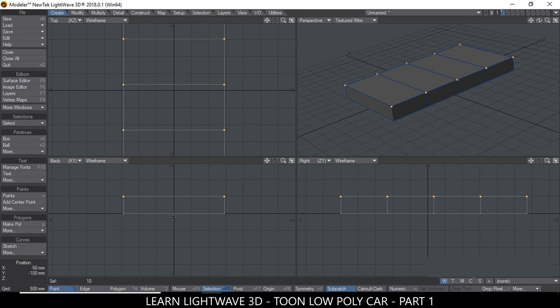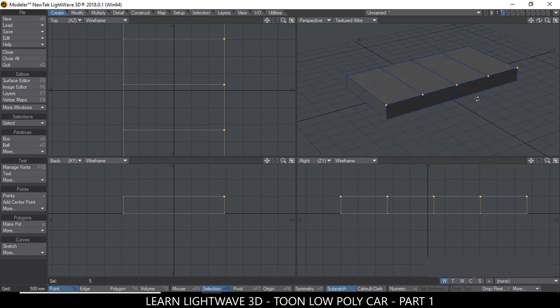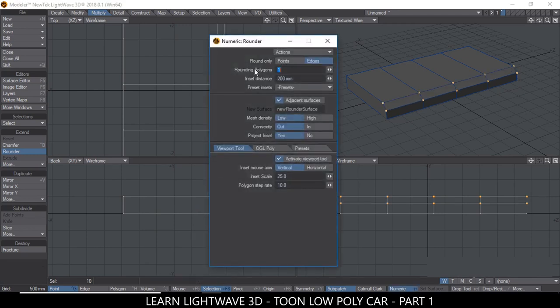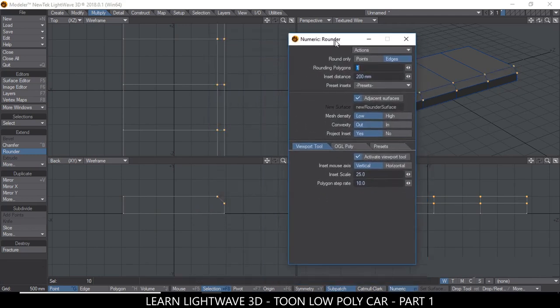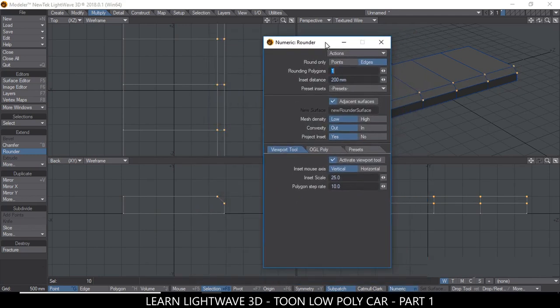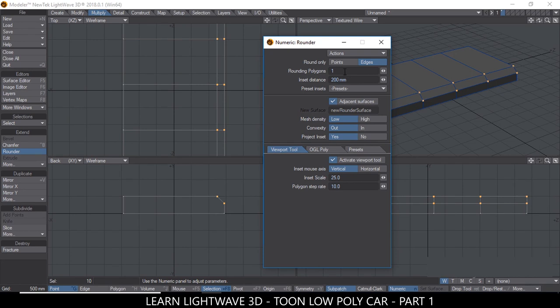I want to round this point. I could round both points at the same time, however since there's no segment in between here, it's going to cause some undesirable results. So let's do it one line at a time. Let's go to the Multiply tab and hit Rounder. Hit N for the numeric tab and in here we're going to be rounding number of polygons one. Make sure it's at one and then you add the insert distance here. This will depend on the size of your object. For me, the insert distance I want here is 200 millimeters.